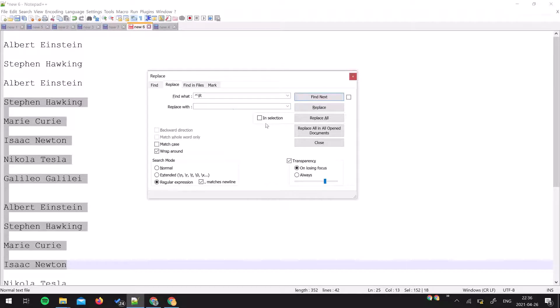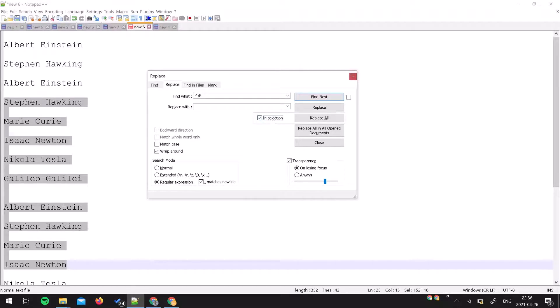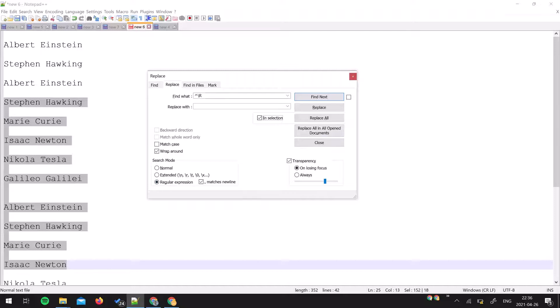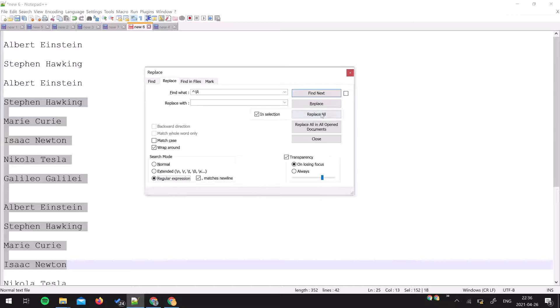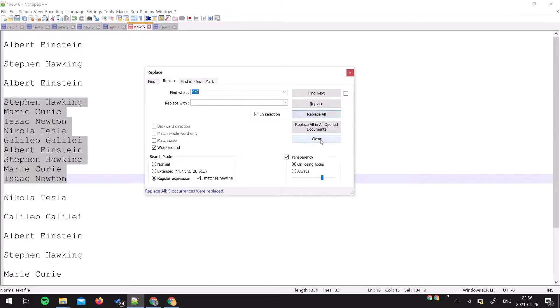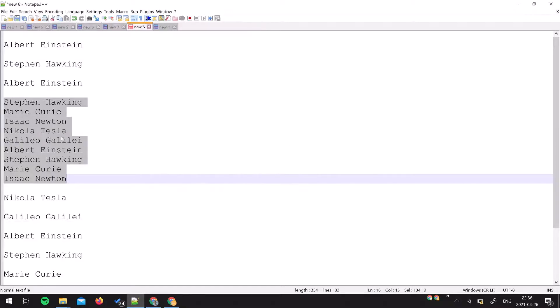You have to make sure that the in selection option is selected so that only the selected area will be affected with this replace action. Then in search mode, as we have used regular expression, you have to select regular expression and then press replace all. As you can see, only the selected area is affected and all the empty lines have been removed from the selected area.